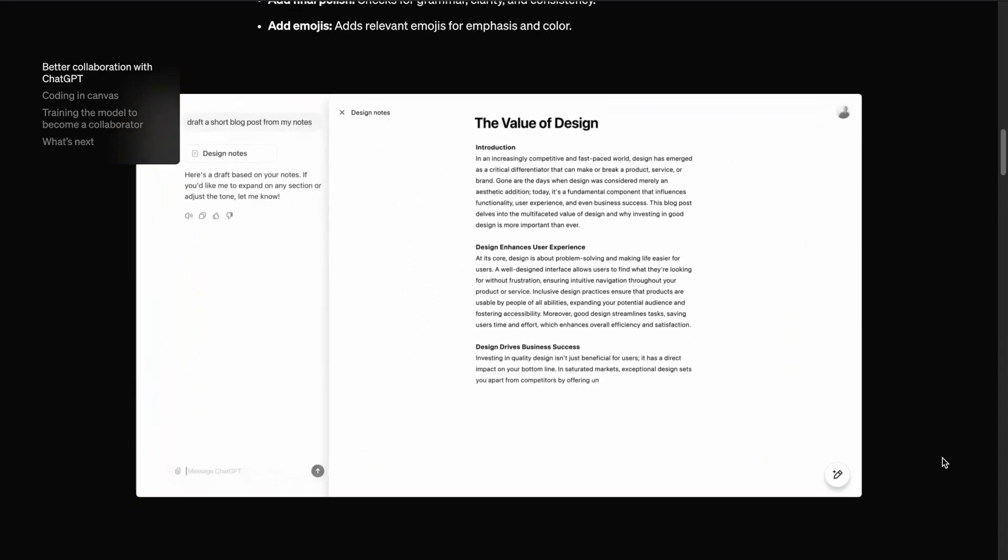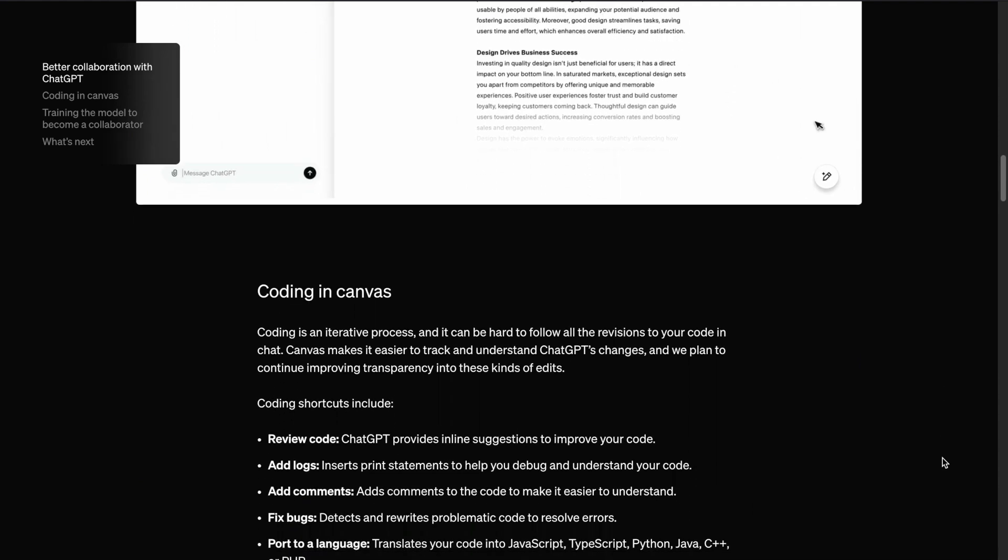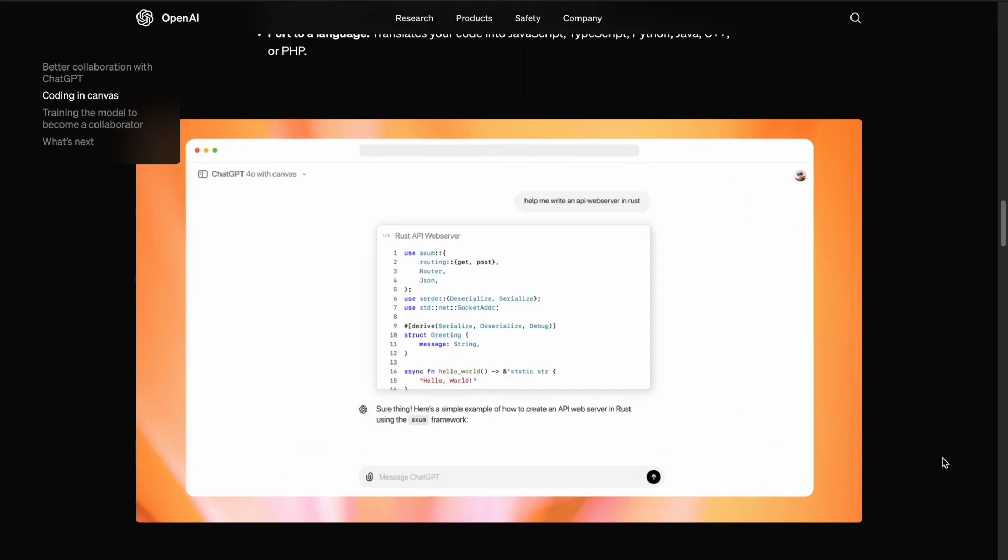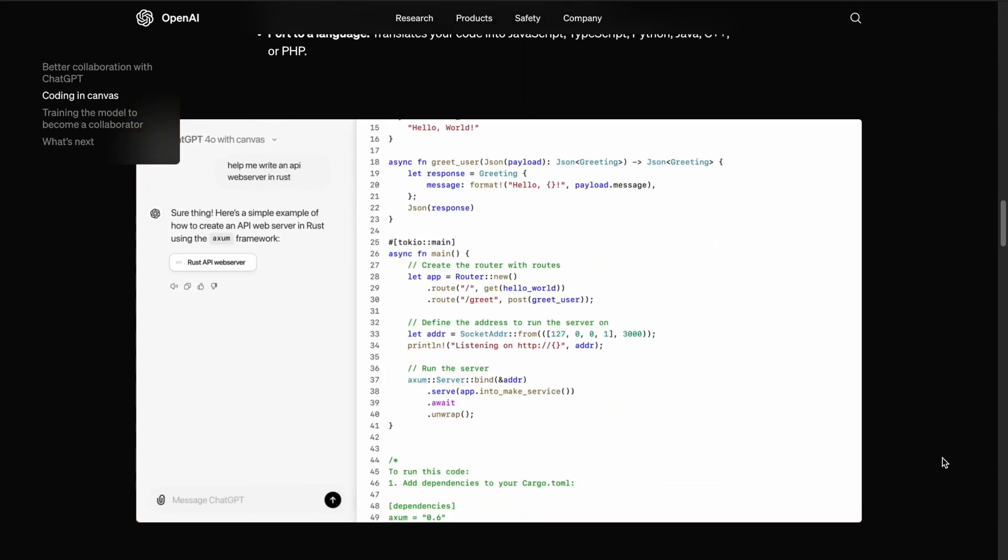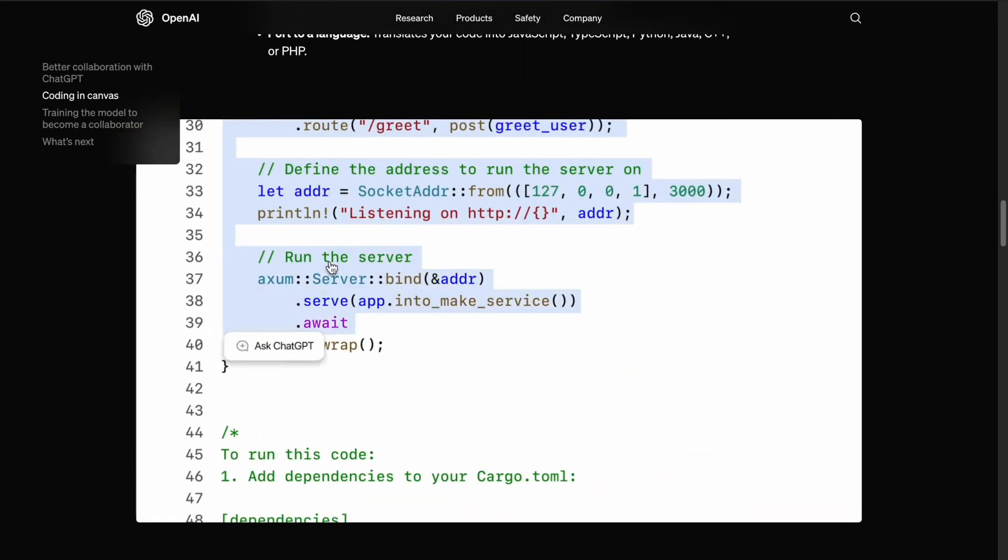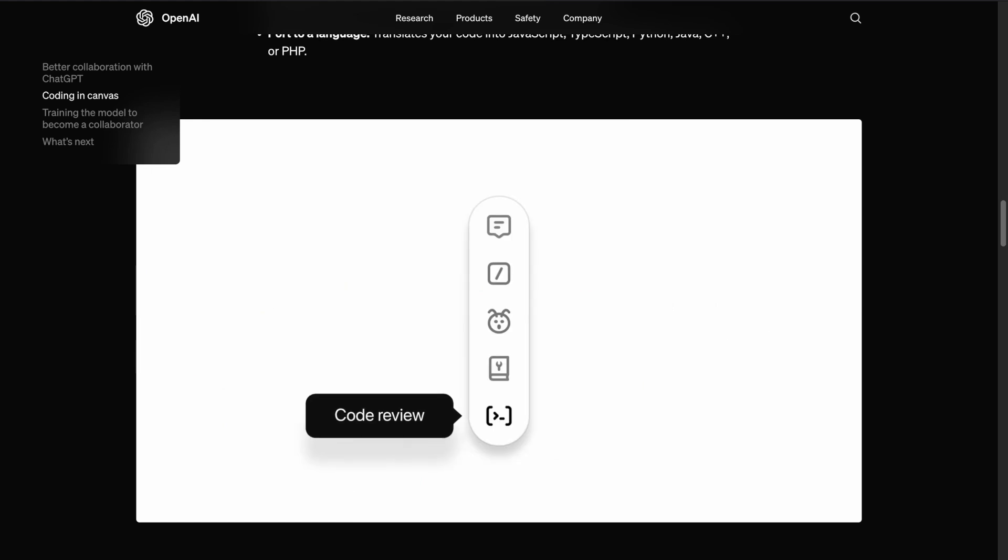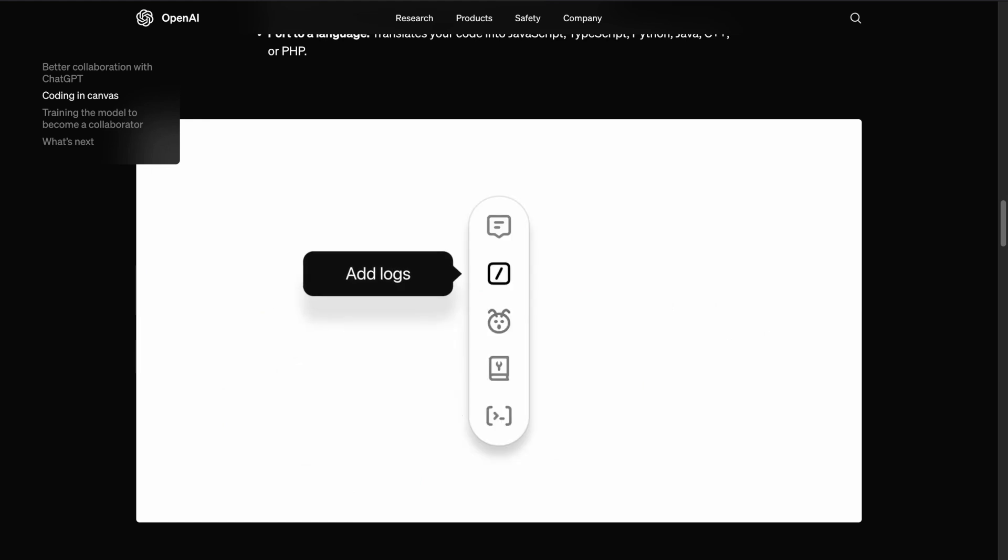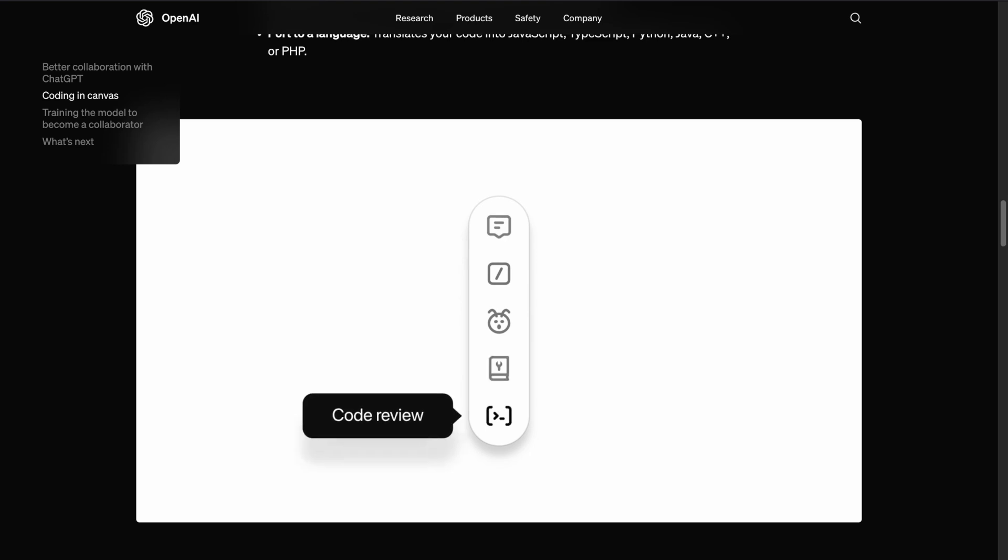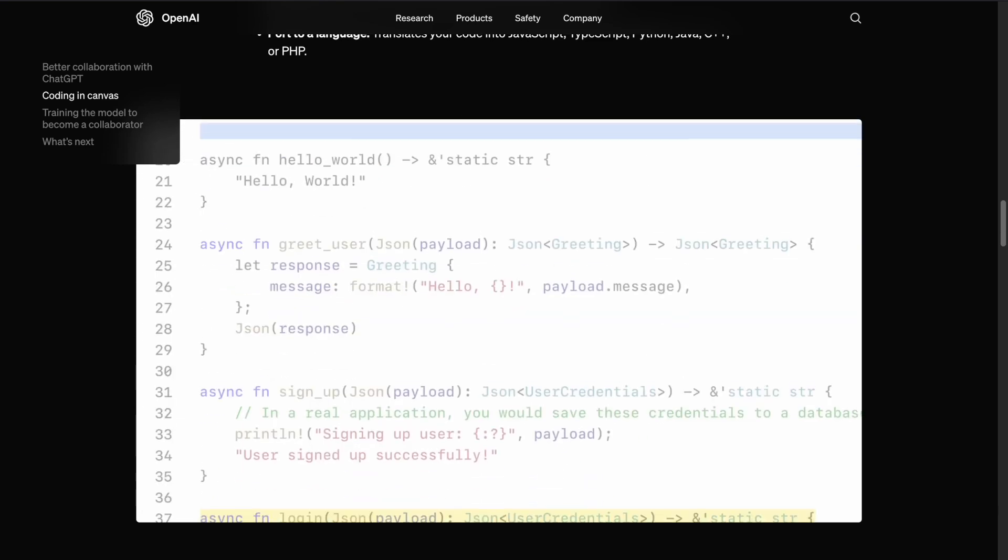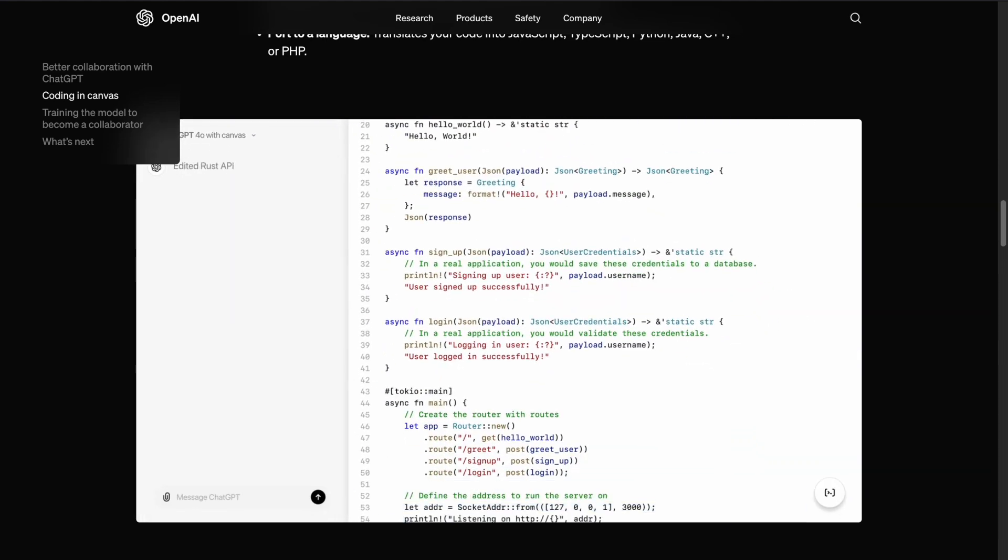In addition to being a great tool for writing, Canvas offers several advantages for coding. With ChatGPT Canvas, developers have a more structured workspace, which makes organizing and editing code more straightforward. You can easily navigate through different sections of your code, make edits, and ask ChatGPT for specific suggestions, such as debugging or optimizing your code. One key benefit is the ability to break down coding tasks into distinct sections, making it easier to focus on different parts of your project without losing track of the bigger picture.